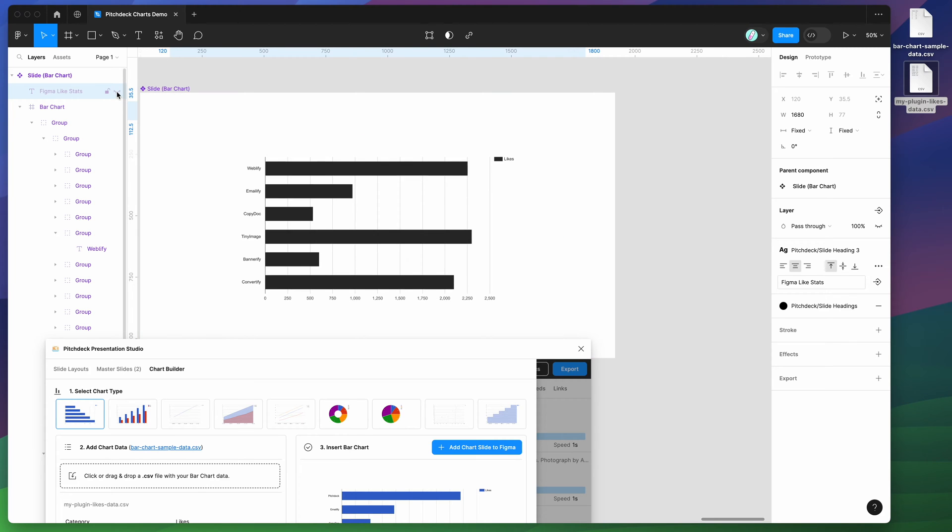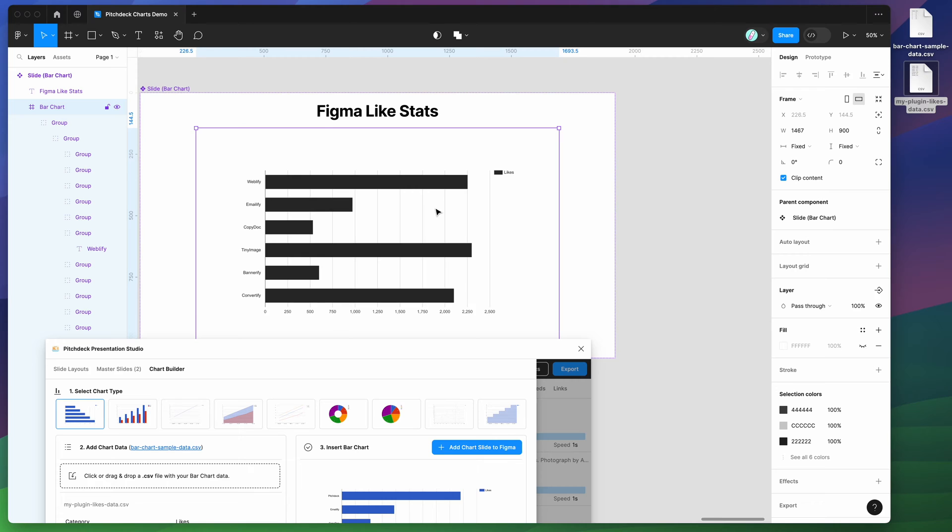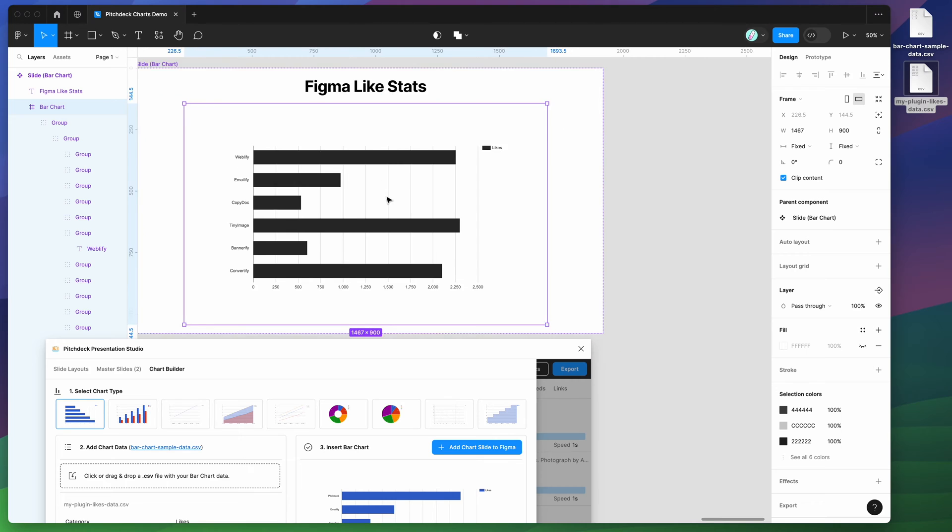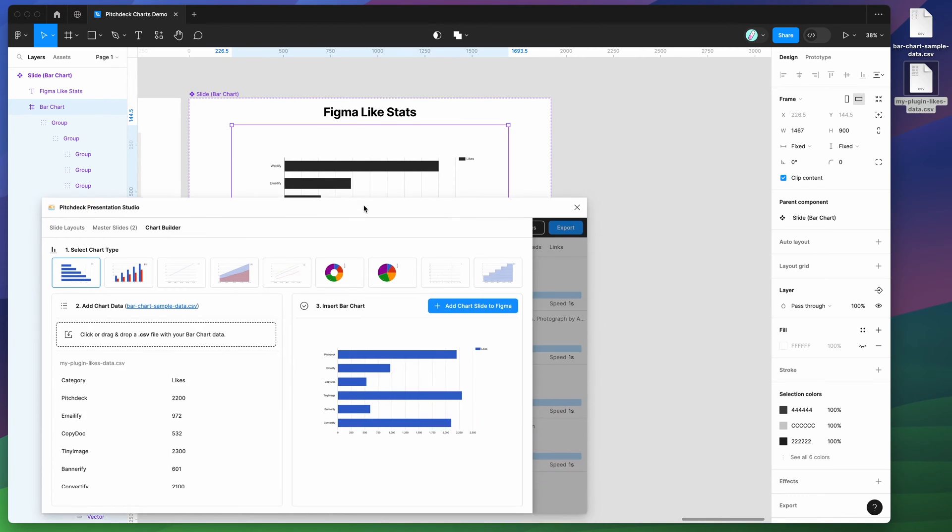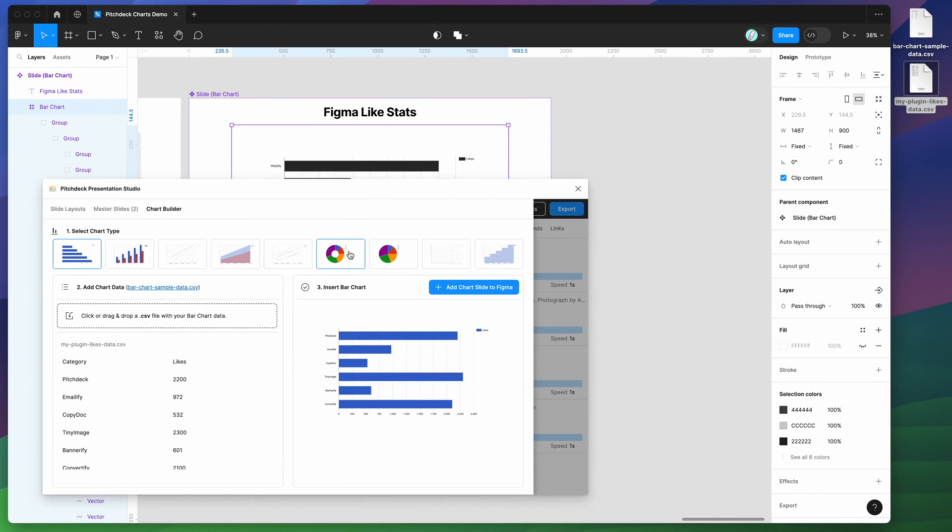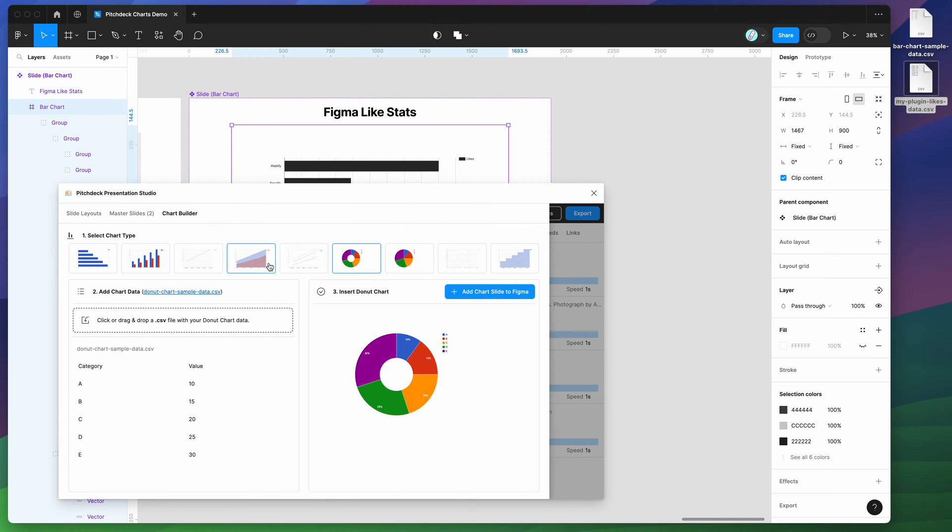You can obviously move this around or scale it, really do whatever you want with it. So that's what that looks like there. And of course, you can apply this to any other chart type as well.